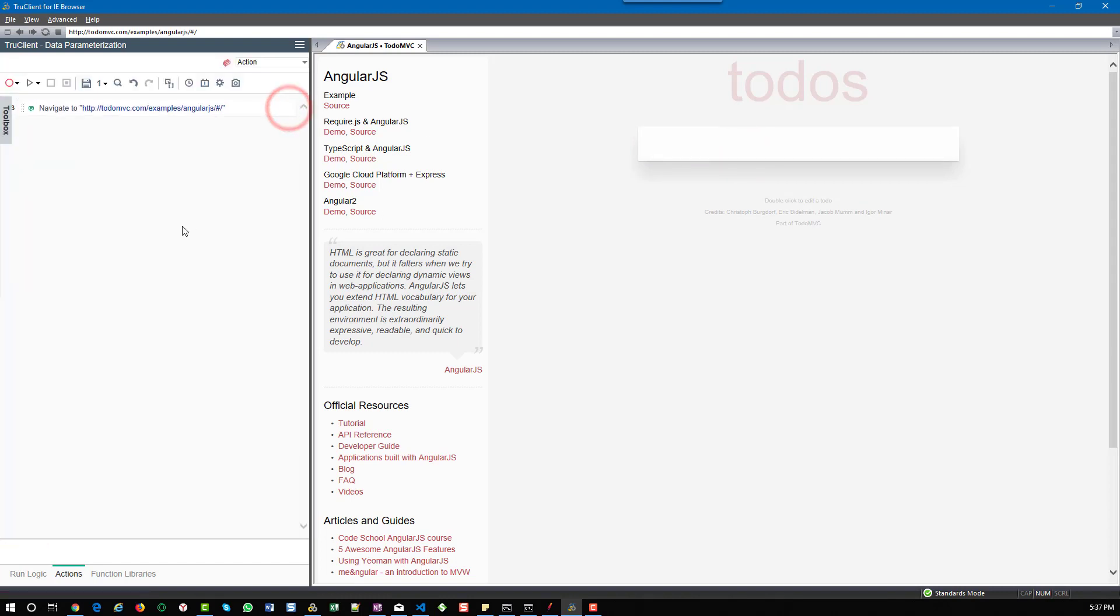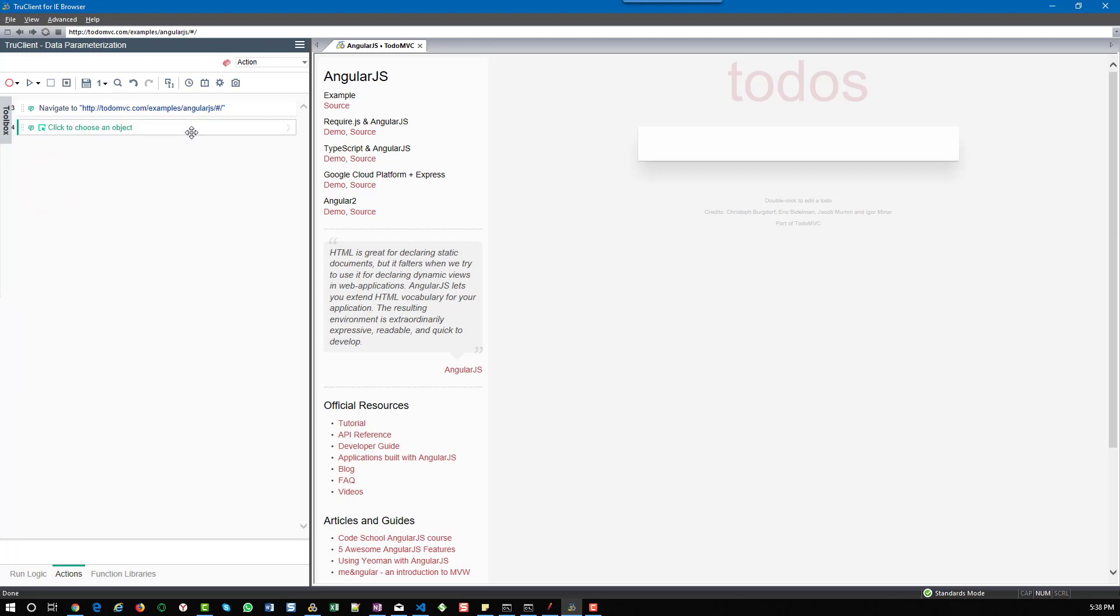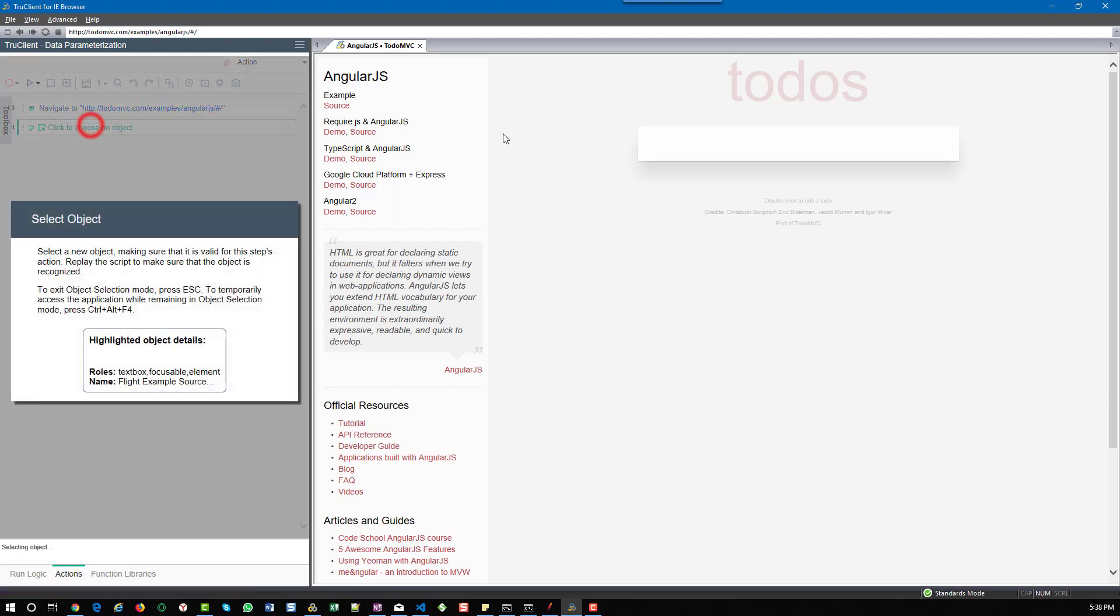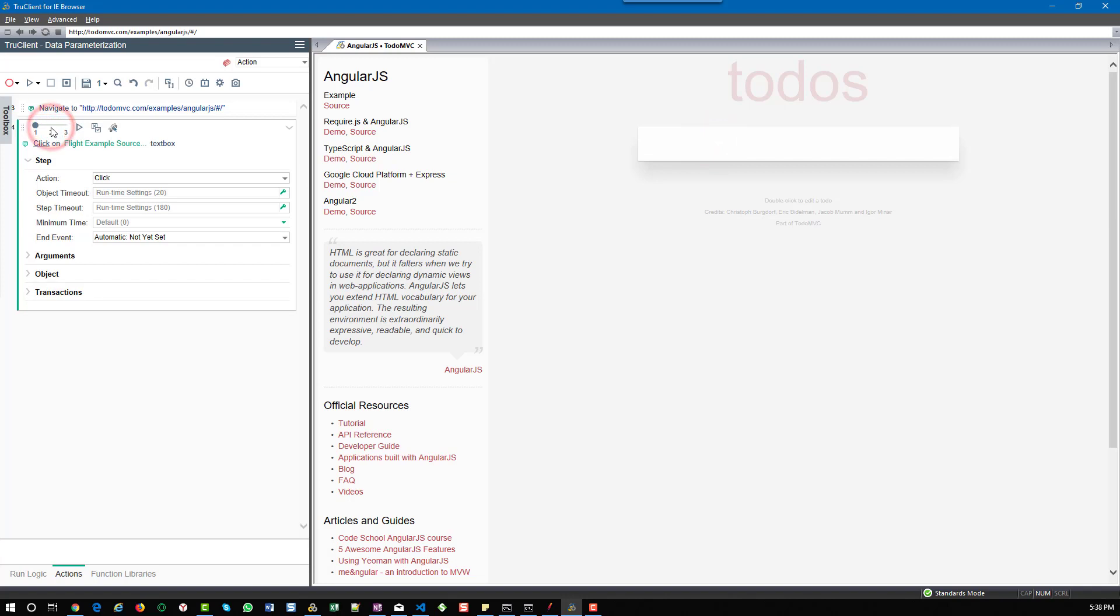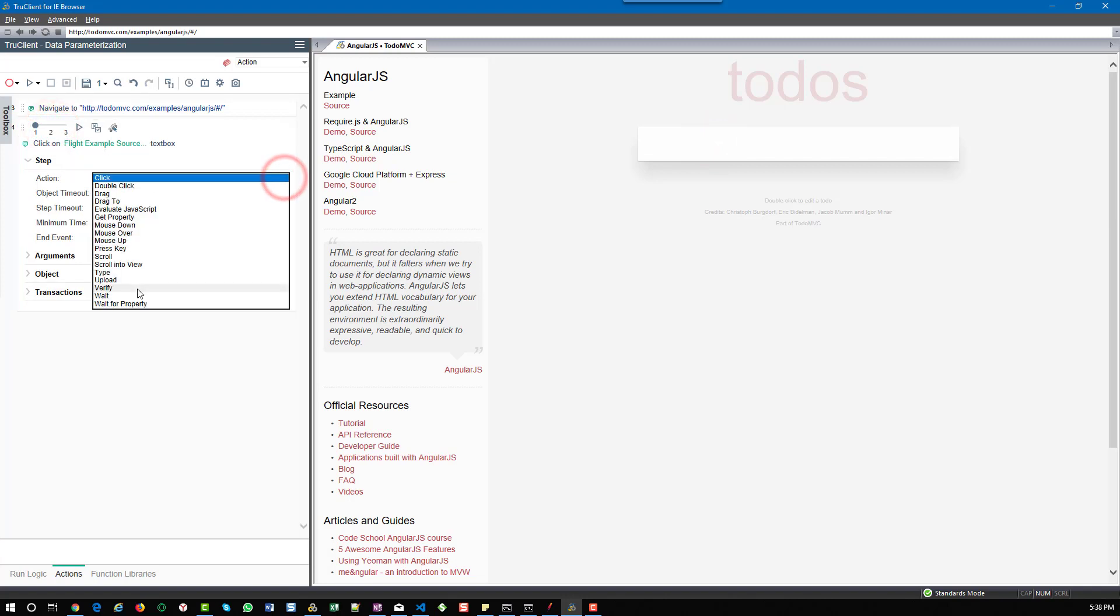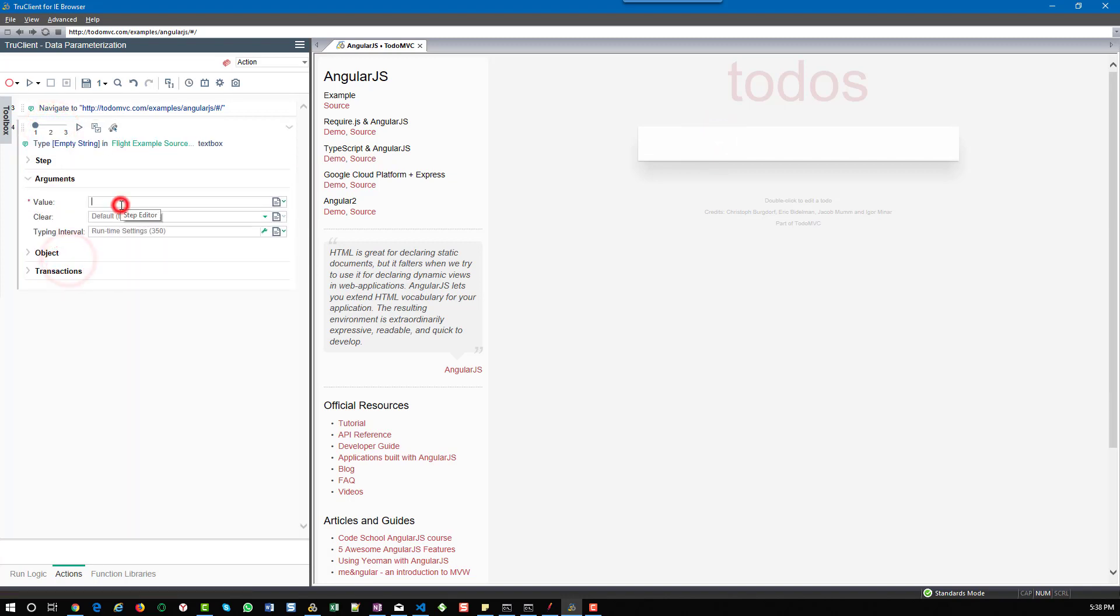Next step is I'm going to type a sample to-do item. For that I'm going to add a generic object action. I'm going to change the action as type and the argument is learn performance testing.